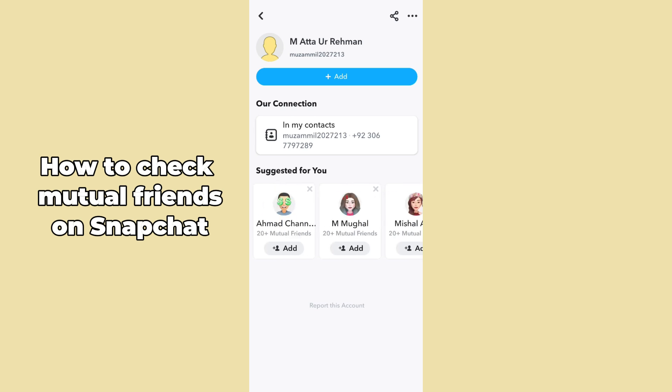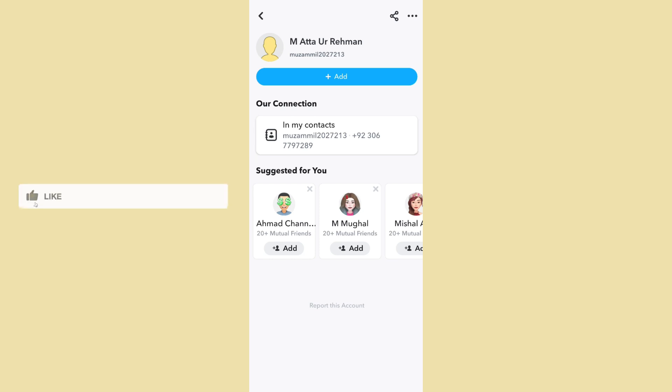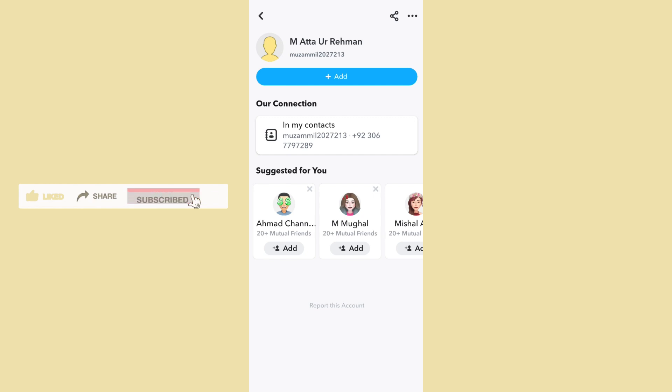You cannot see exactly who those people are, because Snapchat respects their users' privacy. I hope this method helps you. Please like, share, and subscribe. Thank you so much, bye bye.